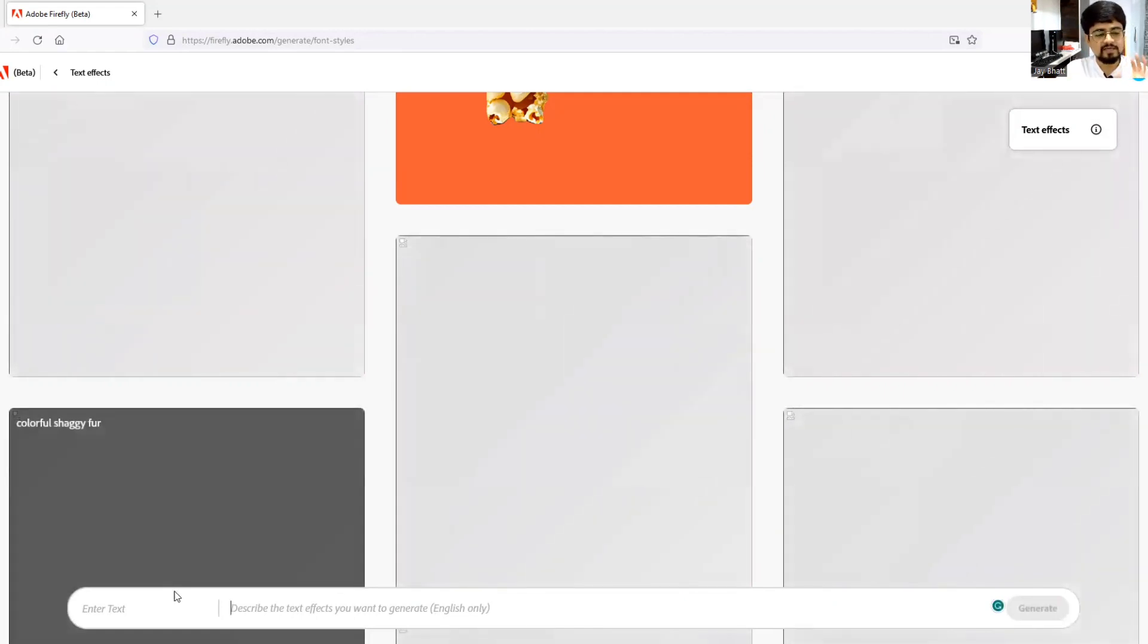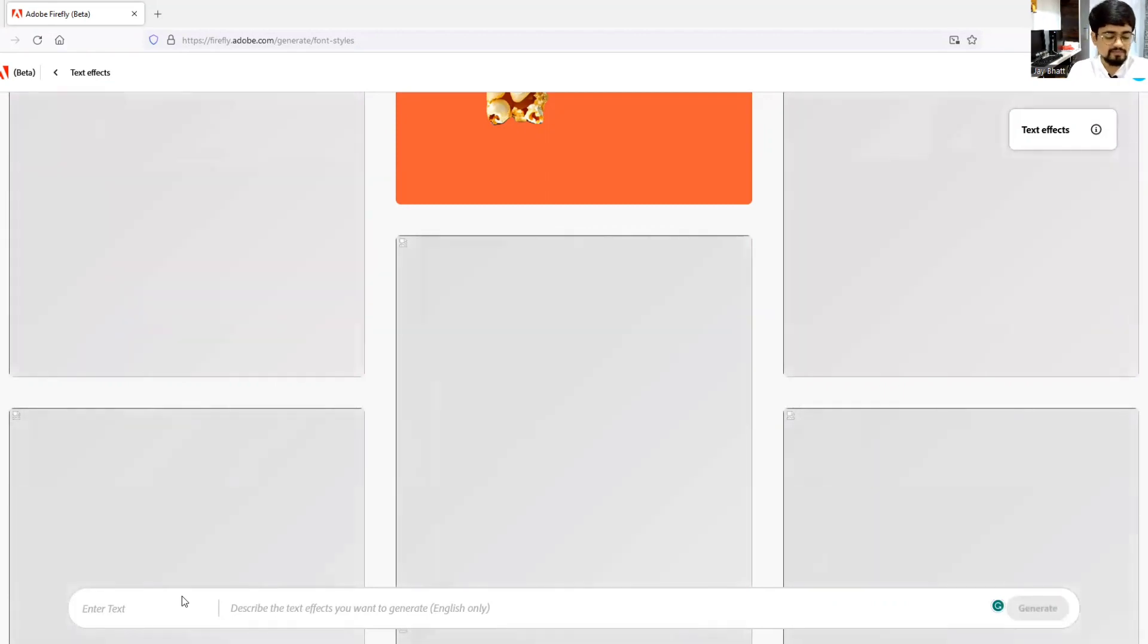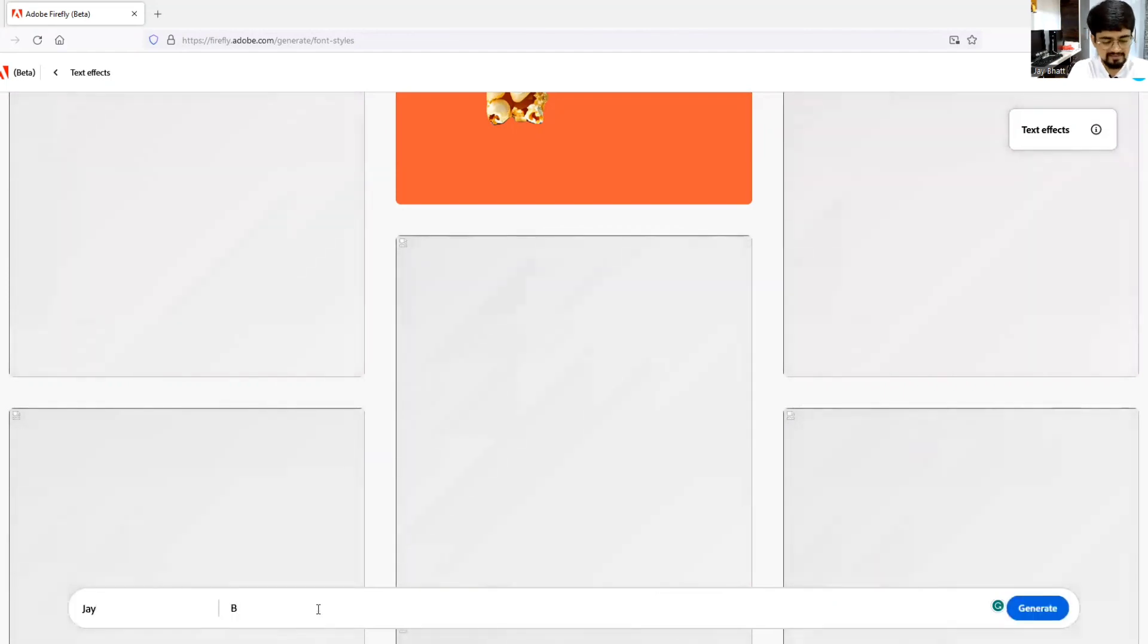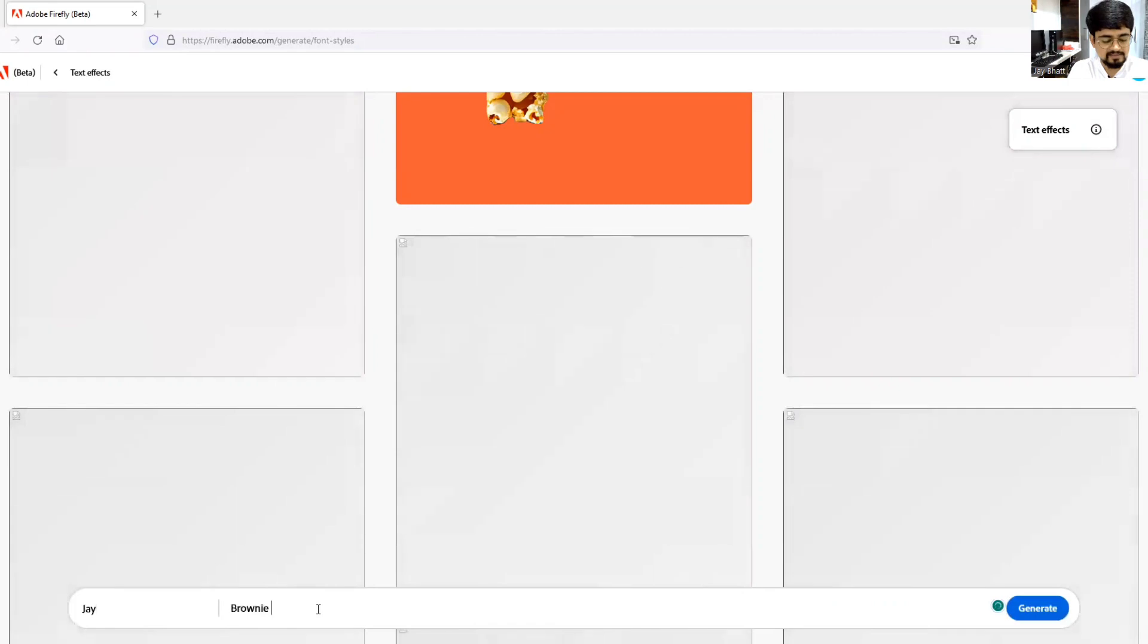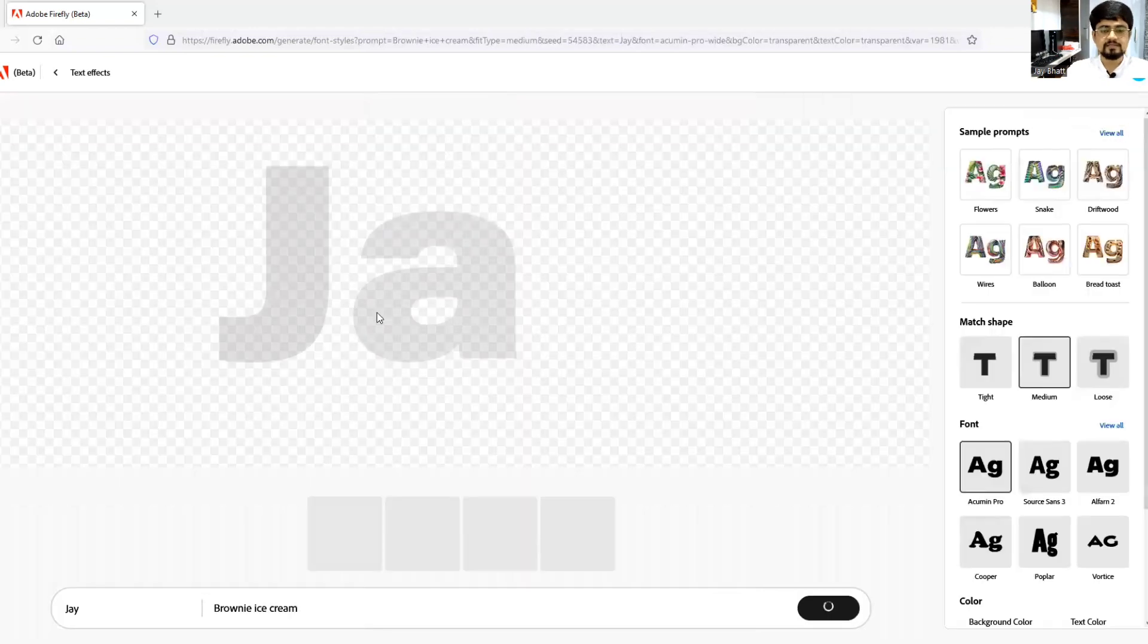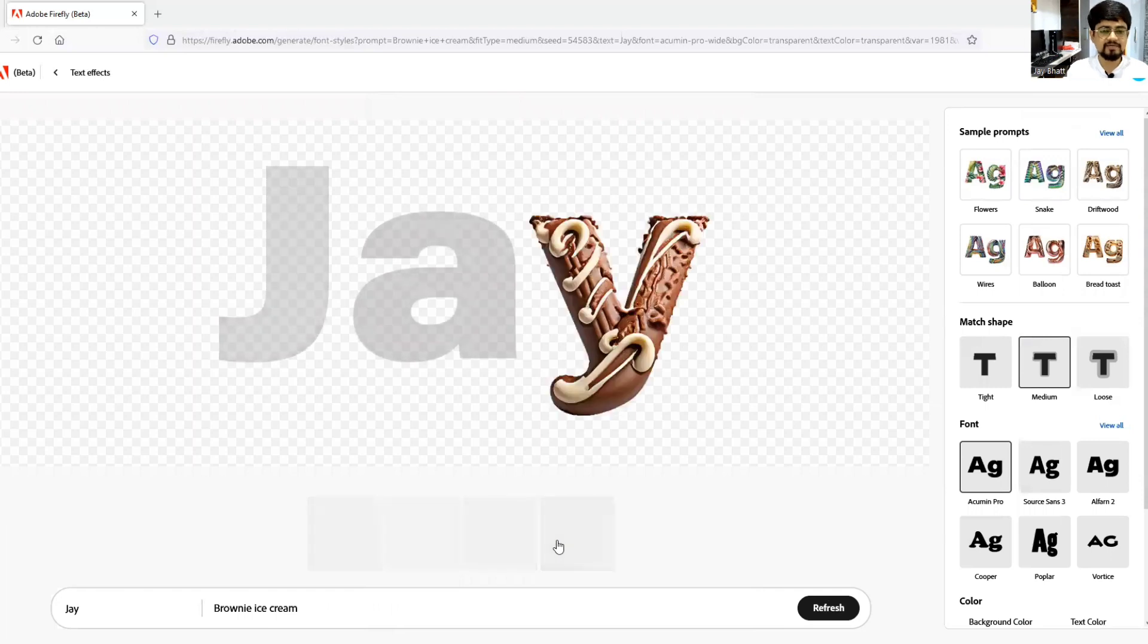For example, I will write here my own name and I will click over here. Let's say brownie and ice cream, I think, yeah.